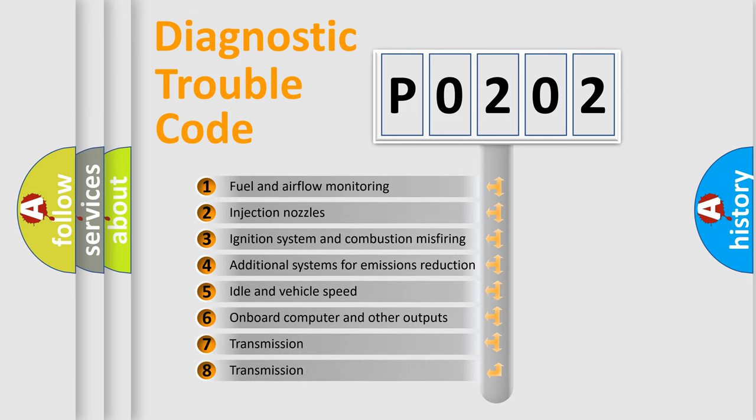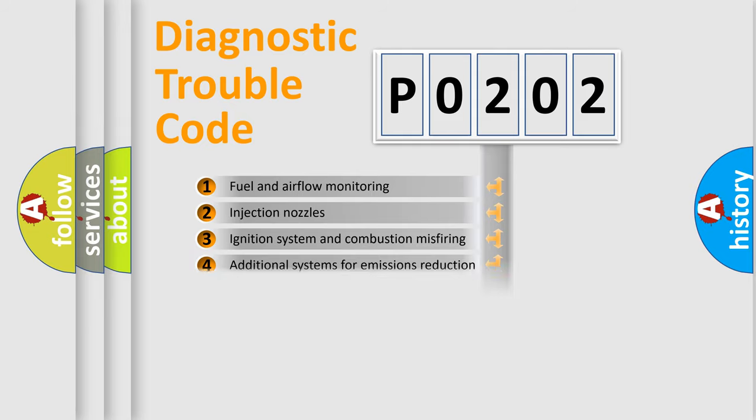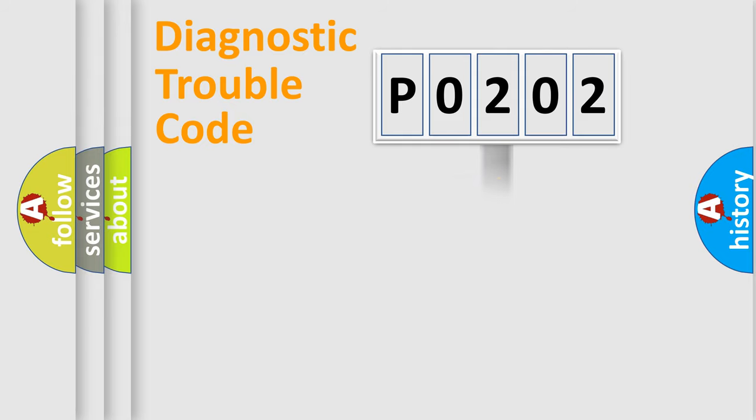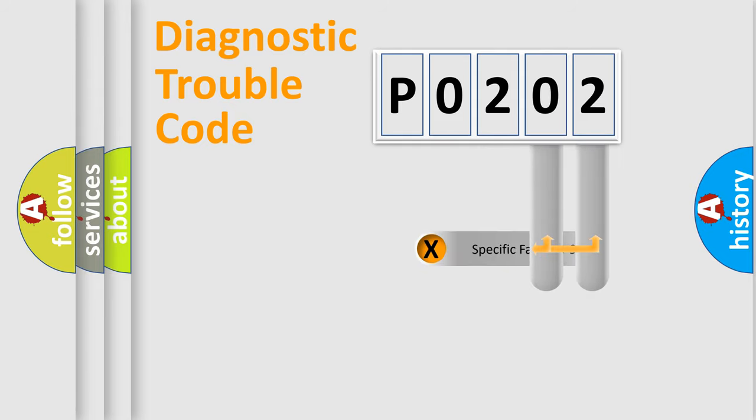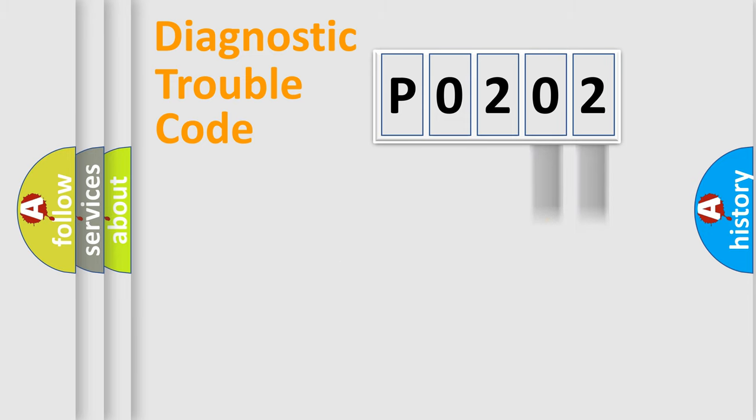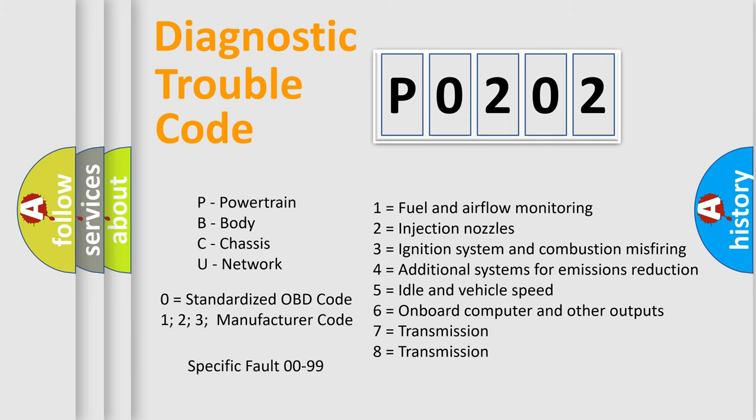The distribution shown is valid only for the standardized DTC code. Only the last two characters define the specific fault of the group. Let's not forget that such a division is valid only if the other character code is expressed by the number 0.